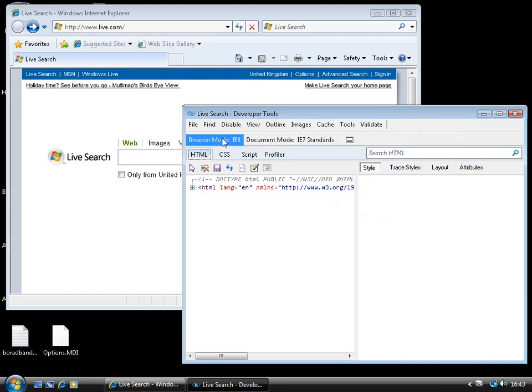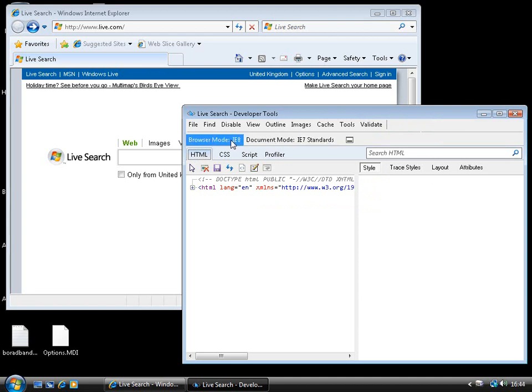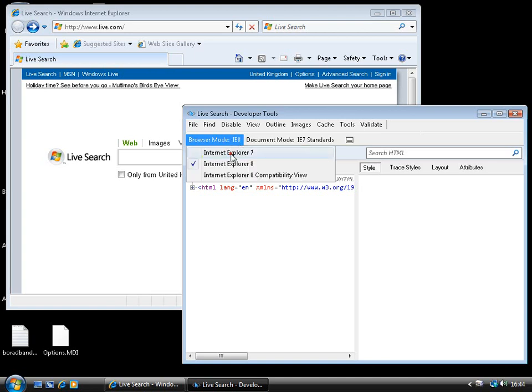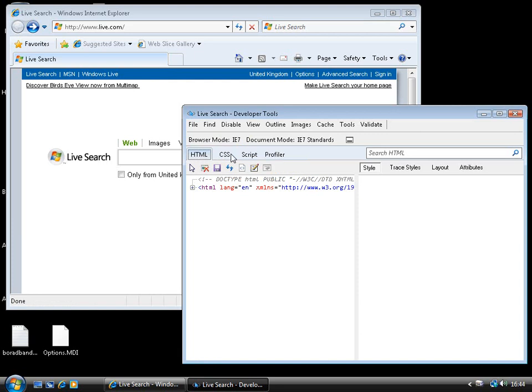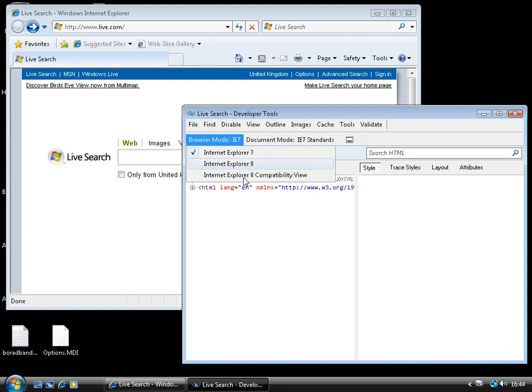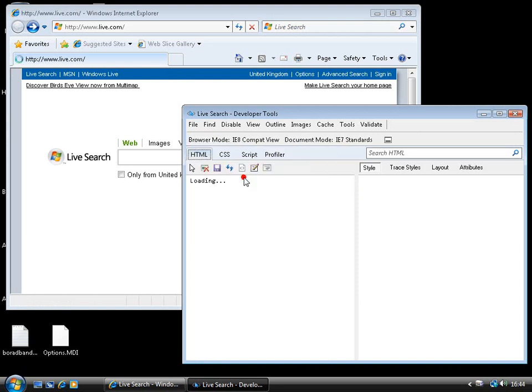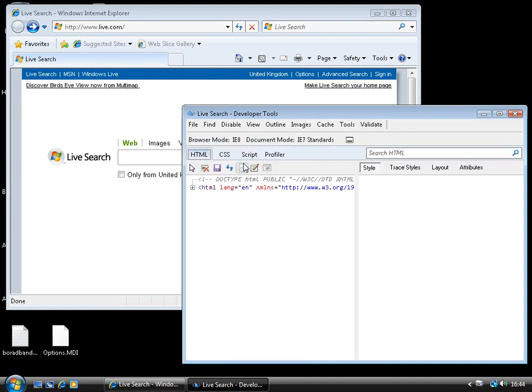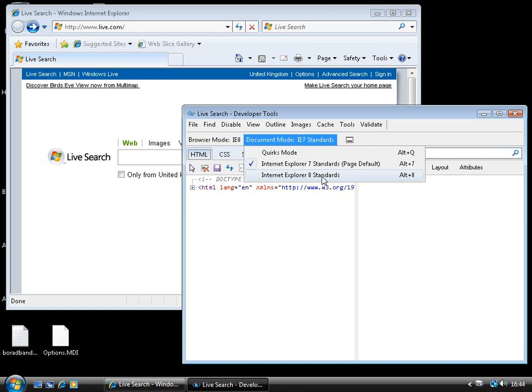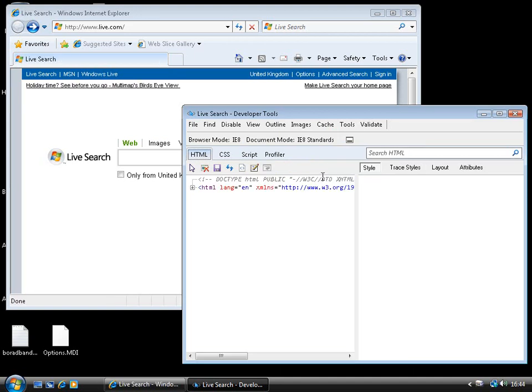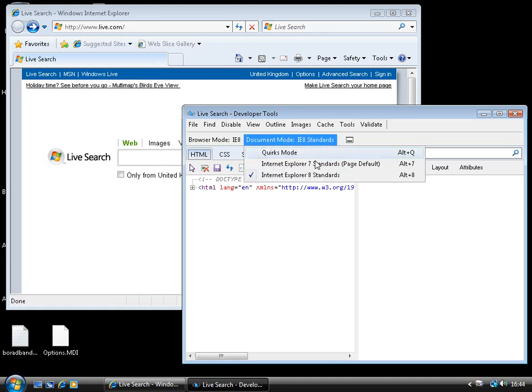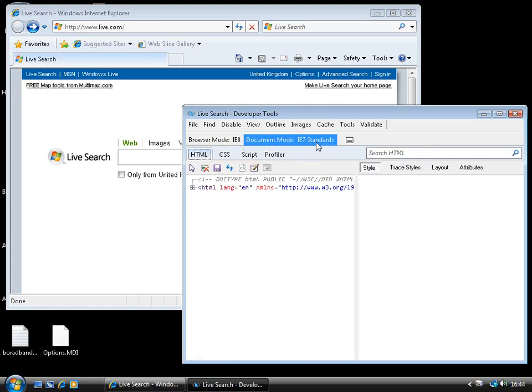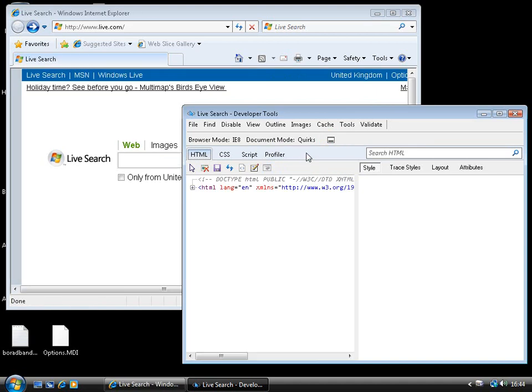Now, the final thing we can do in this menu here is to switch the browser mode and document mode, essentially allowing us to replicate different rendering modes in IE8. So, for example, the browser mode, we can switch to the IE7 rendering mode, we can switch to the compatibility view mode that IE8 supports, or we can have the most standard compliant IE8 view. And we can switch between the IE8 standards mode, IE7 standards mode, and the quirks mode view as well.